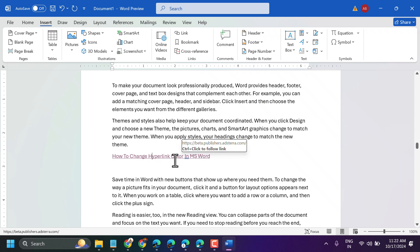So this is the way to insert a hyperlink in MS Word.